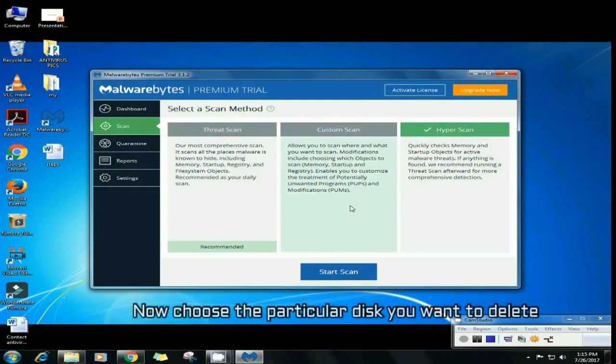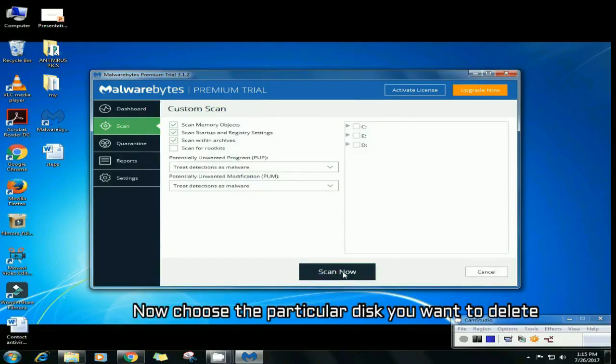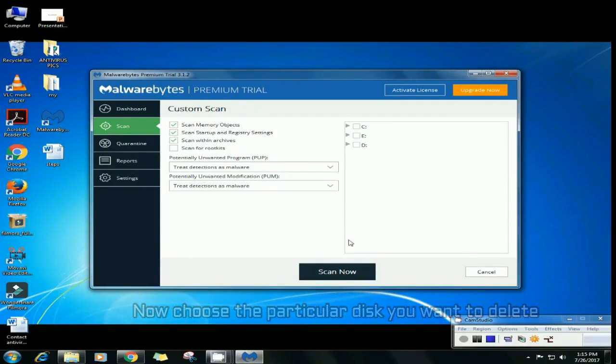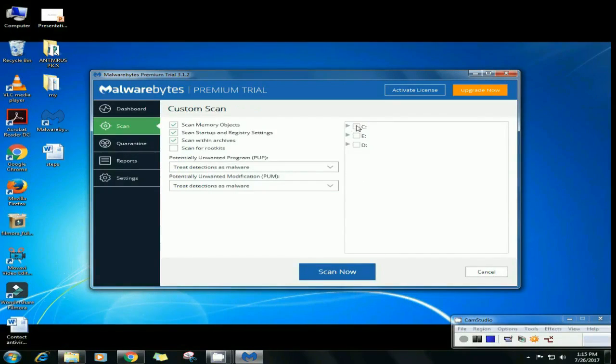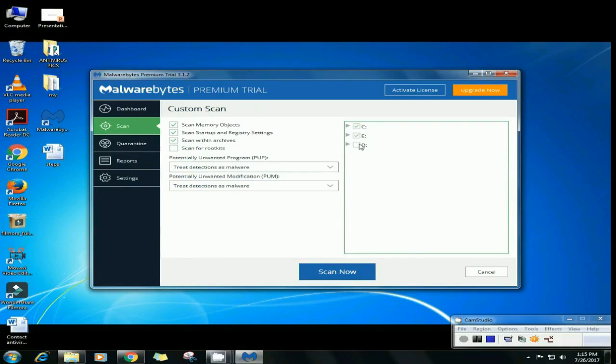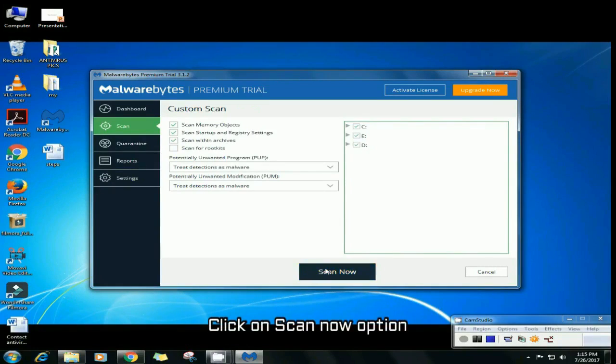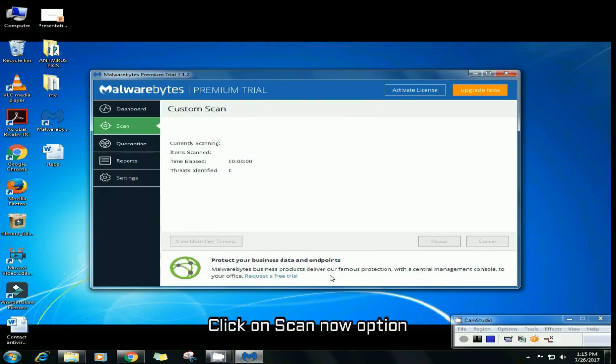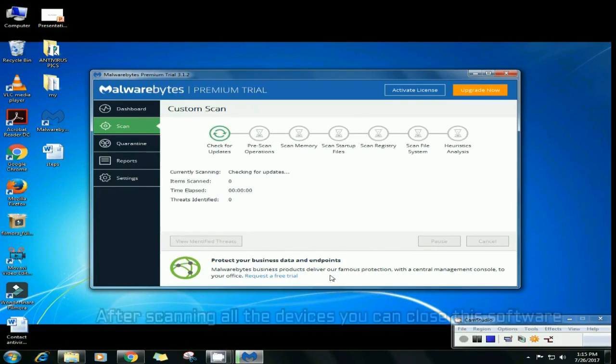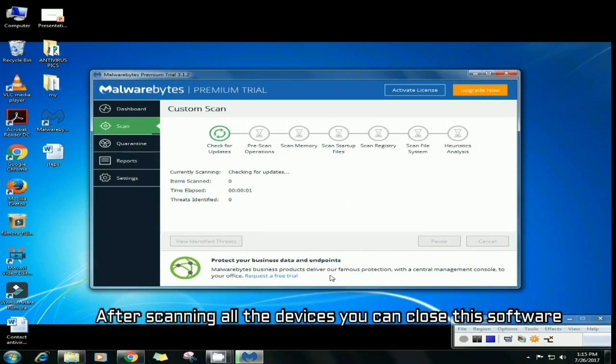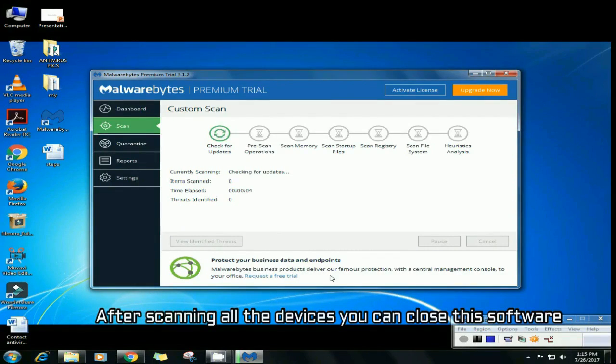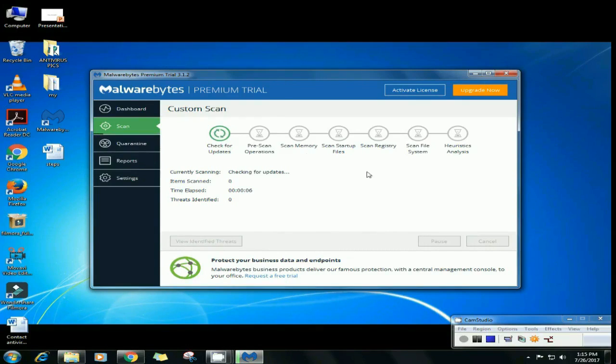Now choose the particular disk you want to scan. C, D, E, whatever. You can choose one of them or maybe all of them. And now click on scan now option. Your custom scan is started. After scanning all the devices, you can close the software and you've easily scanned your system.